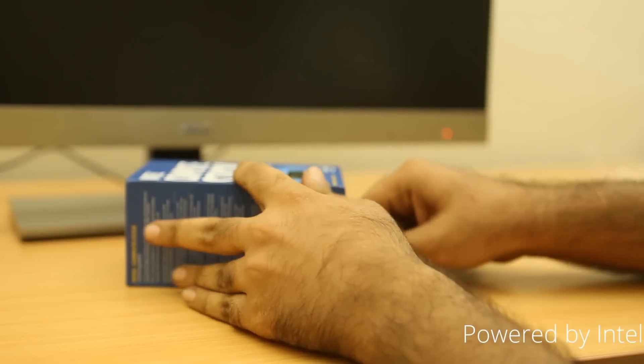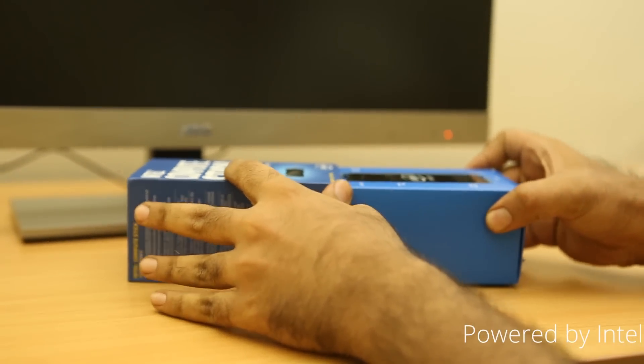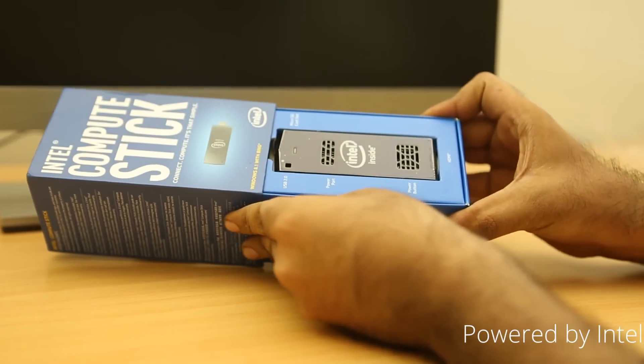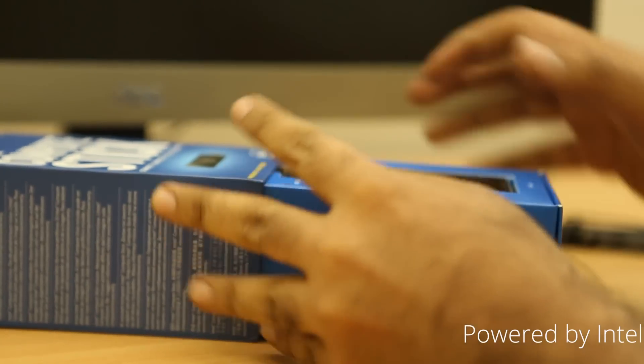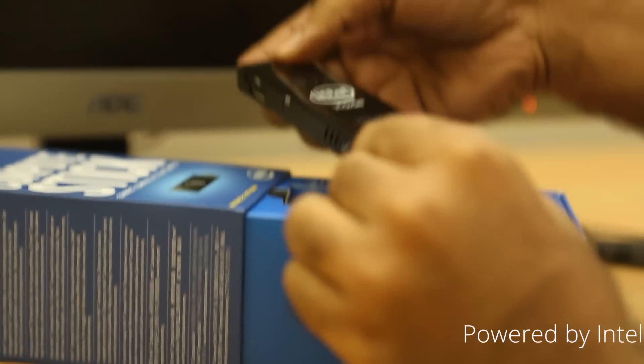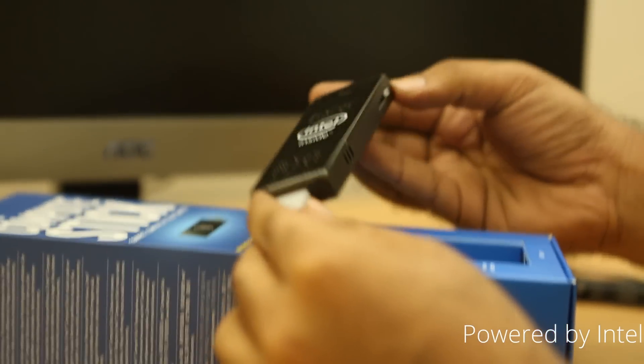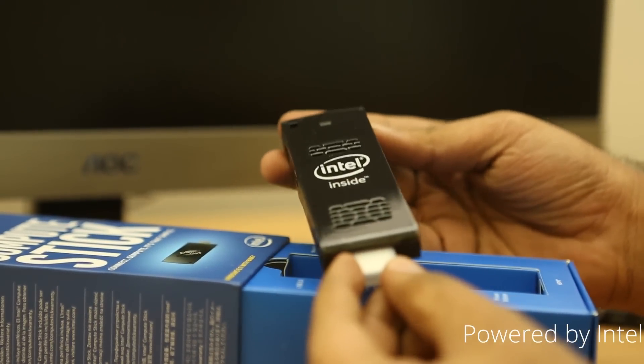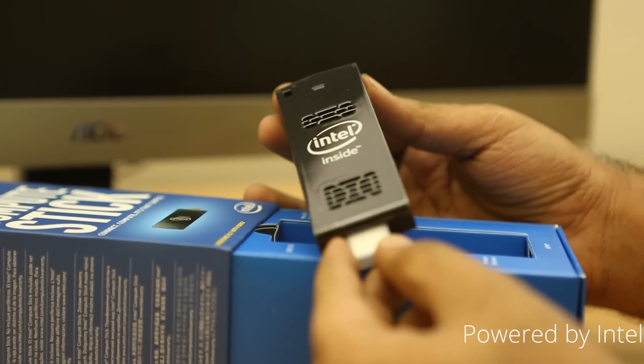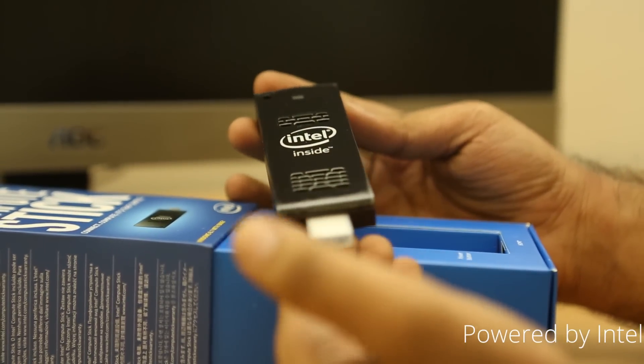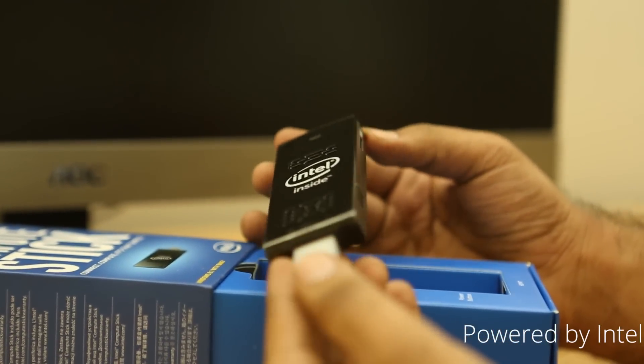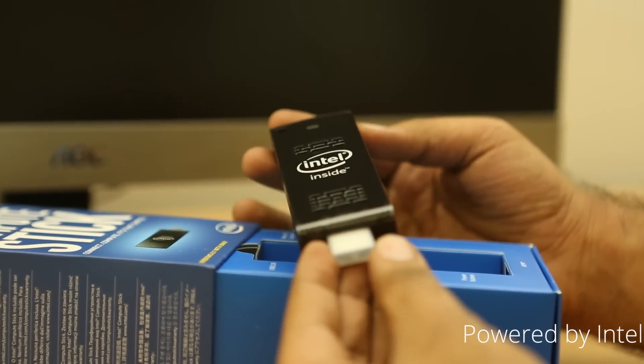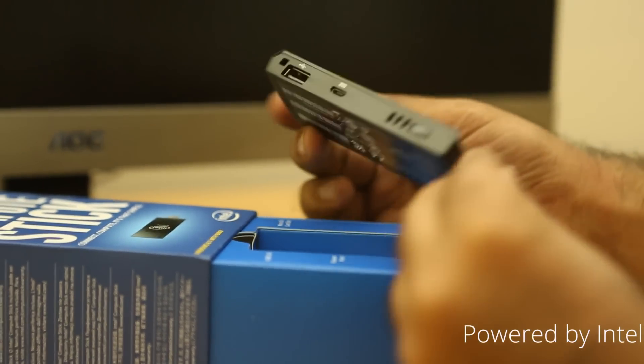So, let's slide it open and take a look at the stick itself. So, this is the Intel inside logo on the front. And yeah, slightly big for a TV dongle. But then it packs a full fledged operating system on the inside. It's got 32GB of storage. And obviously, after Windows is installed, you'll be left with lesser amount of storage on the inside.